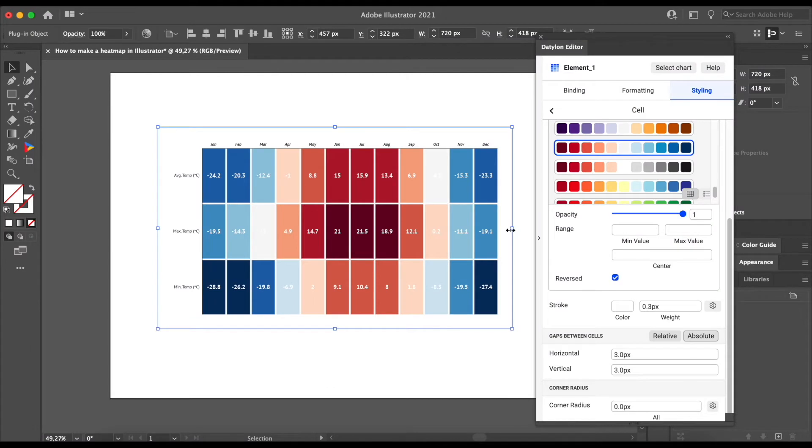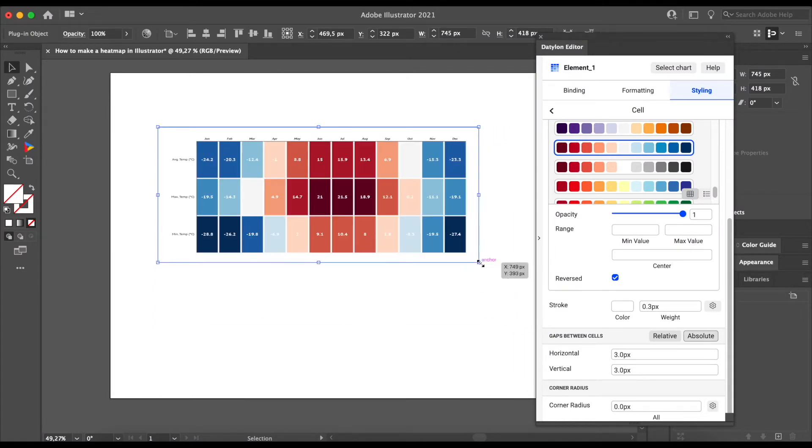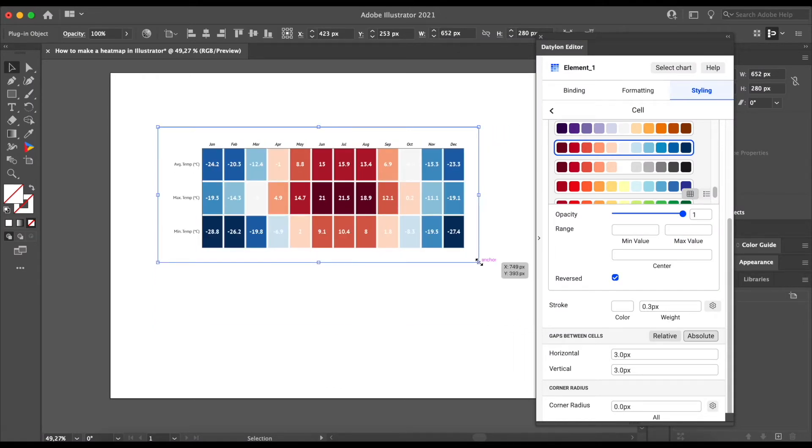In this tutorial, we will make a heatmap that visualizes the evolution of temperatures at the North Pole. This will be our final result.